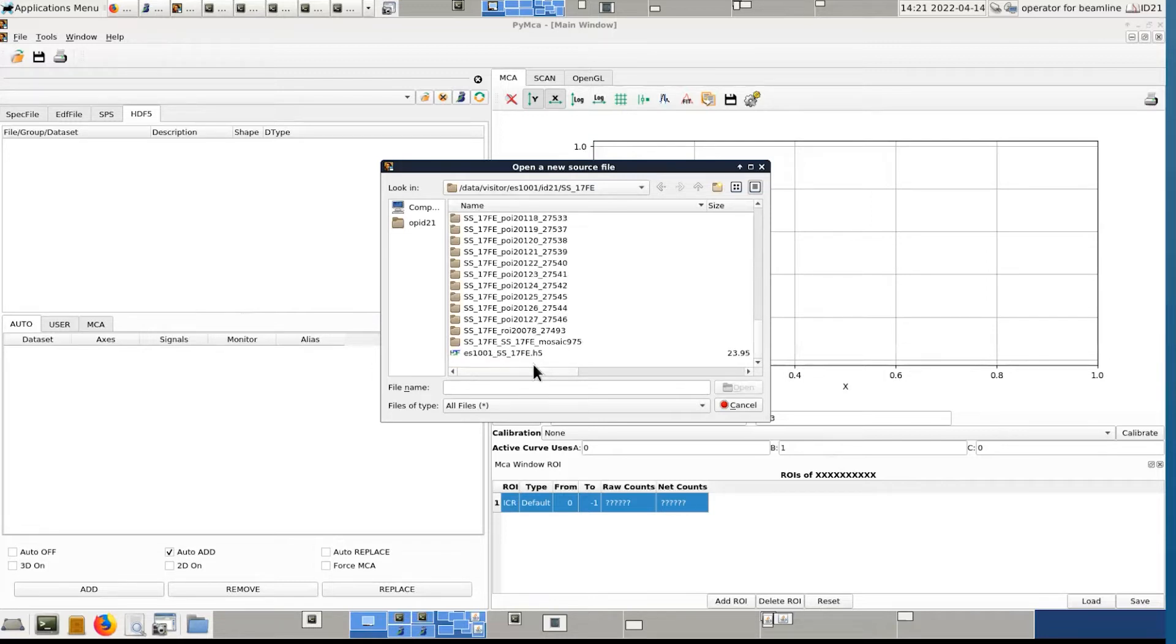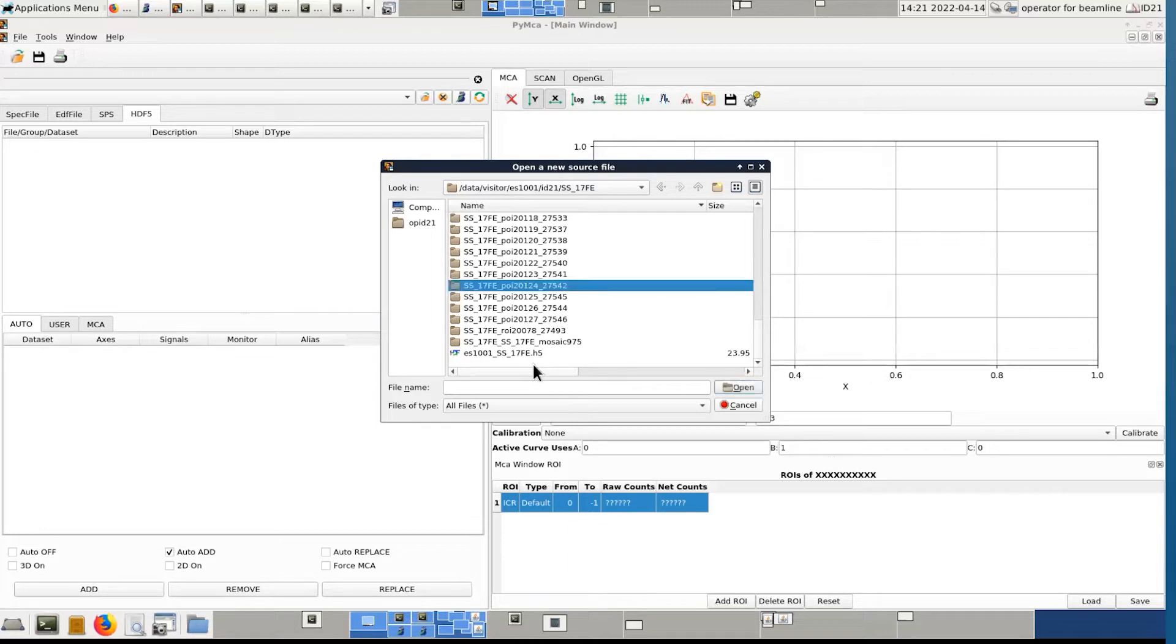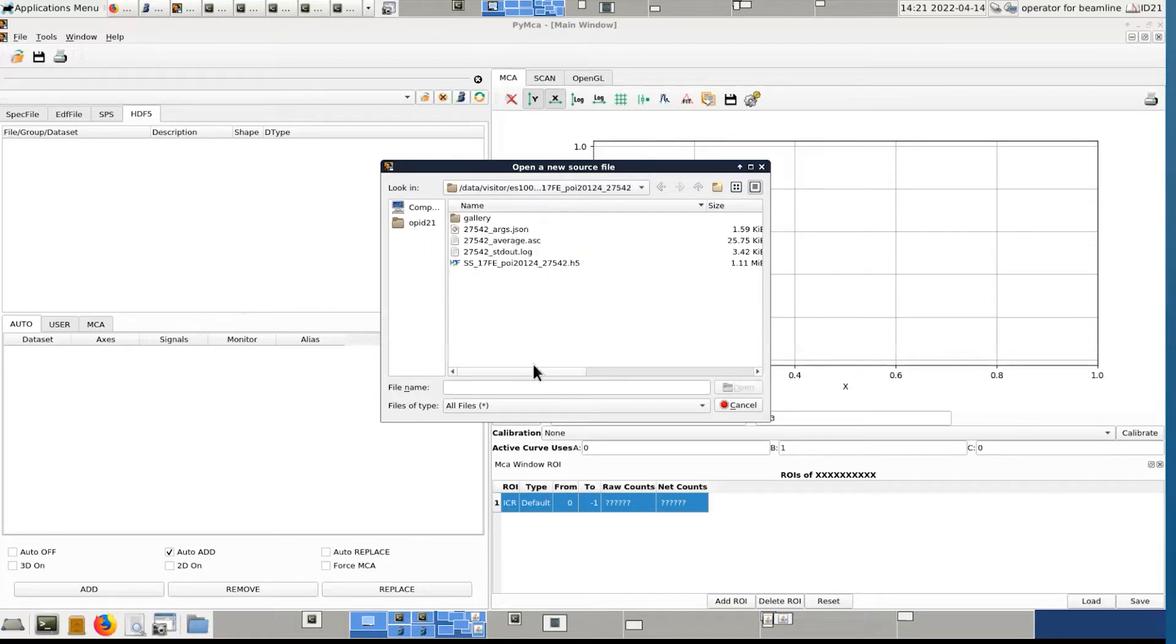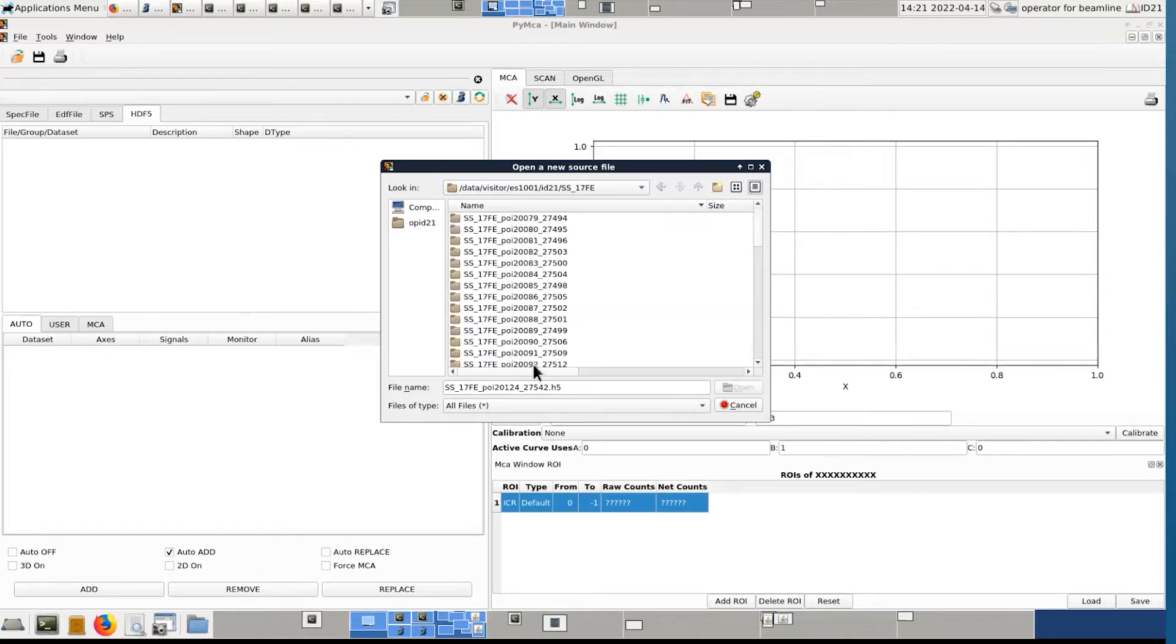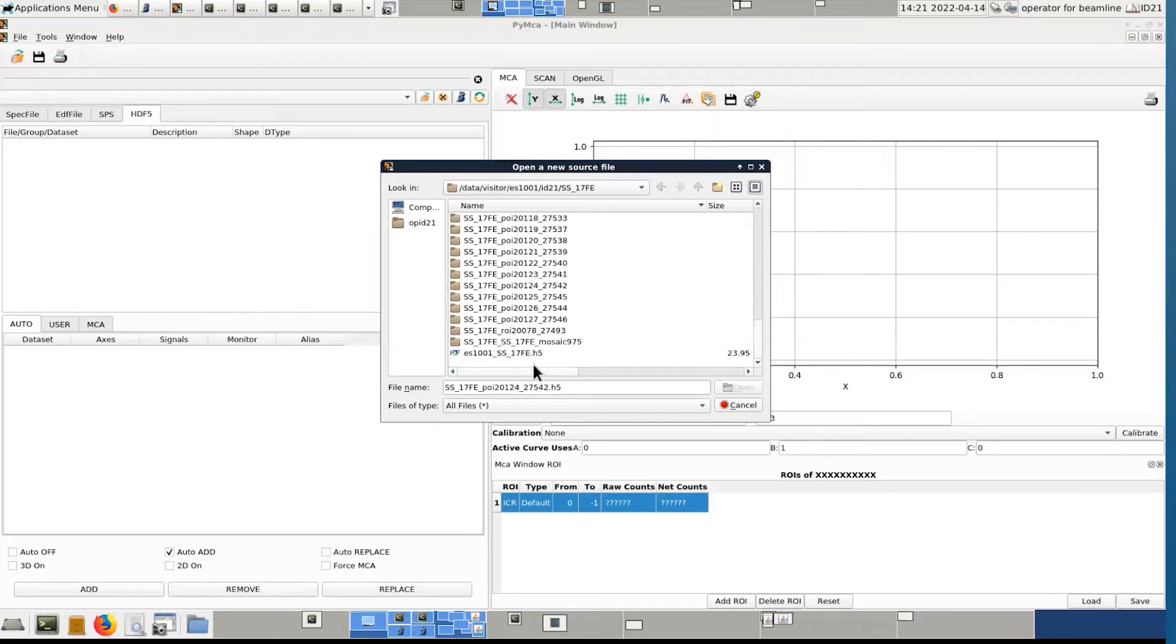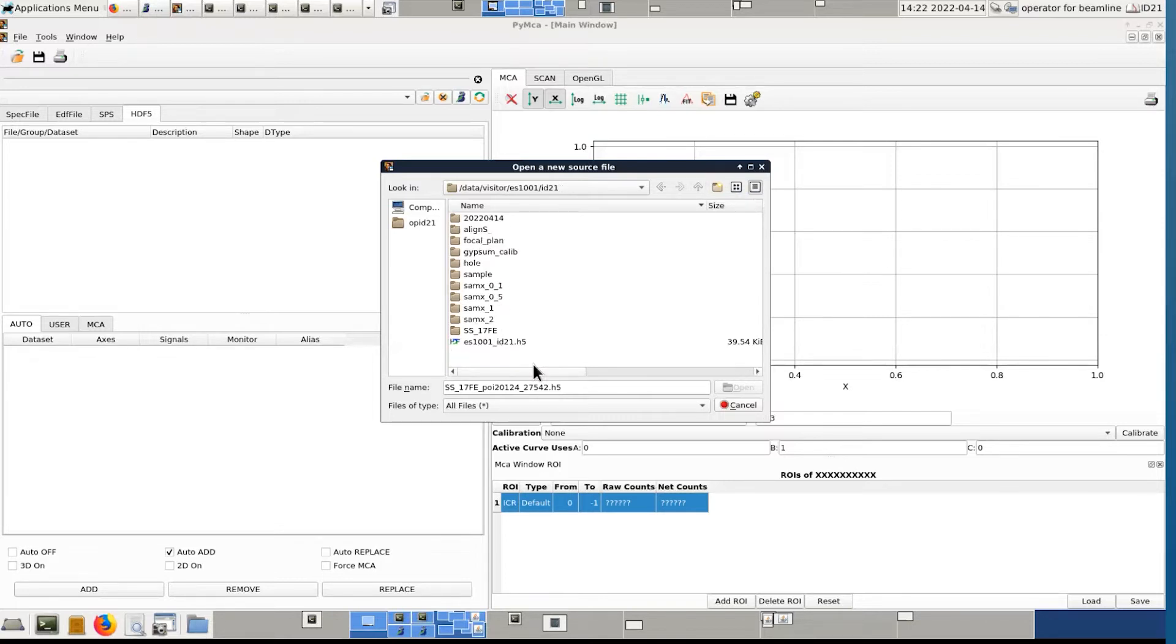What you see is that you have one folder per point of interest or region of interest. We could open one by one, but it would take ages. So instead of opening each individual file, because this is where the data is stored, we have master files, which are just creating links to all the files which exist. These files, they are H5 files.